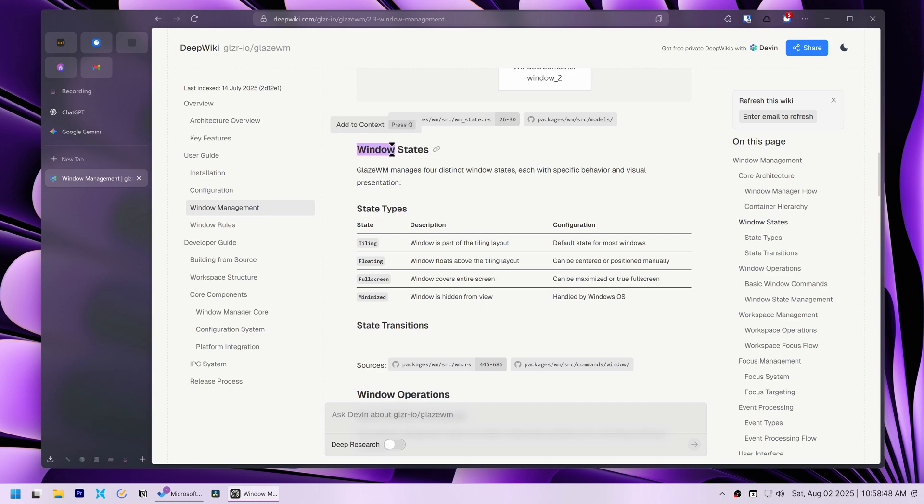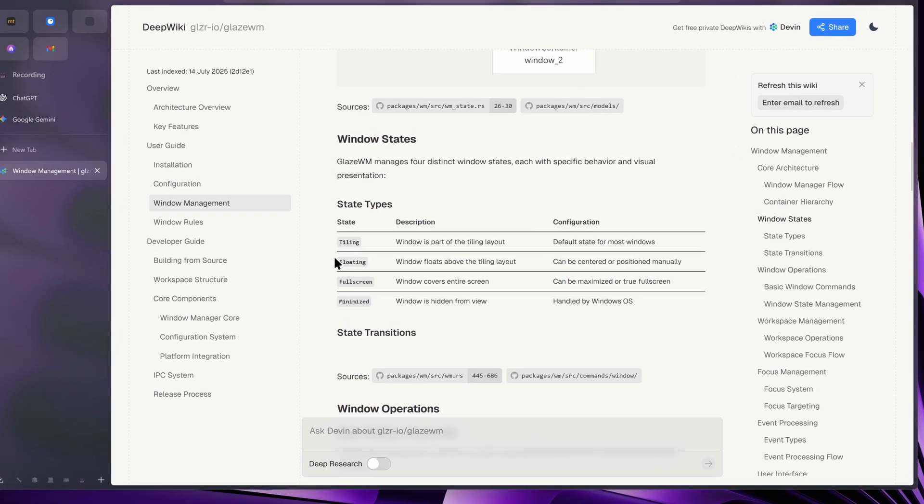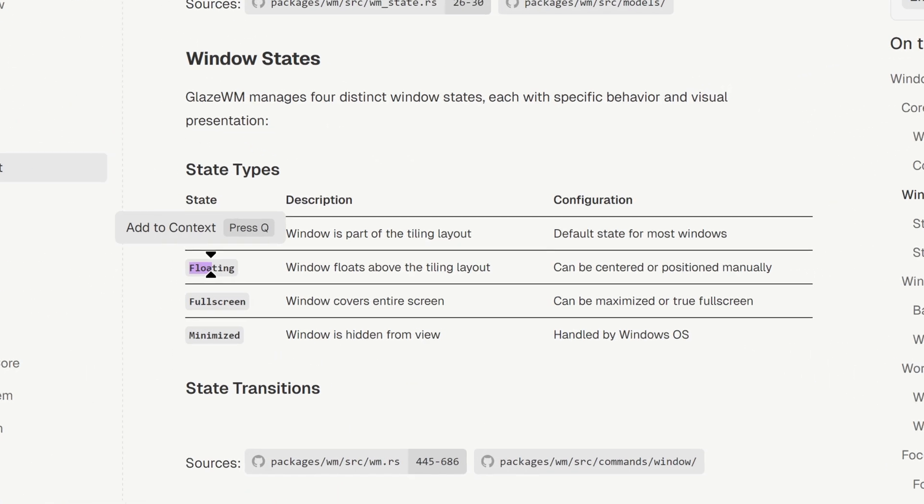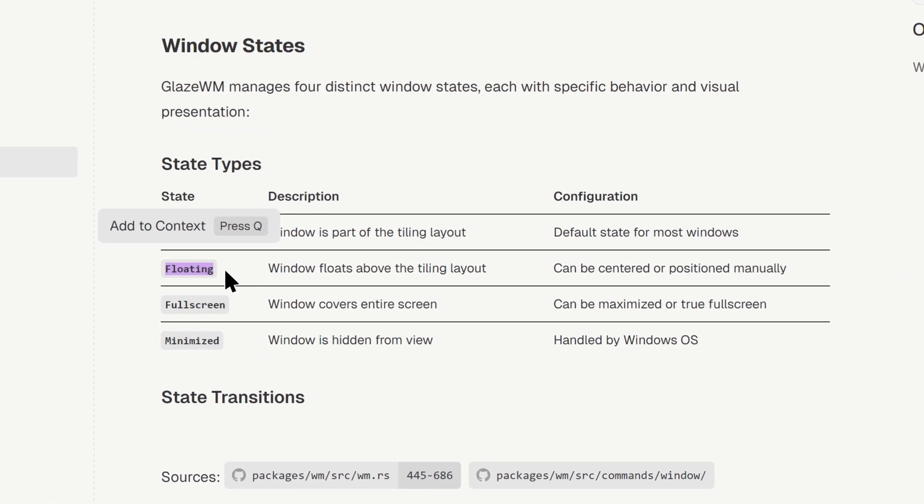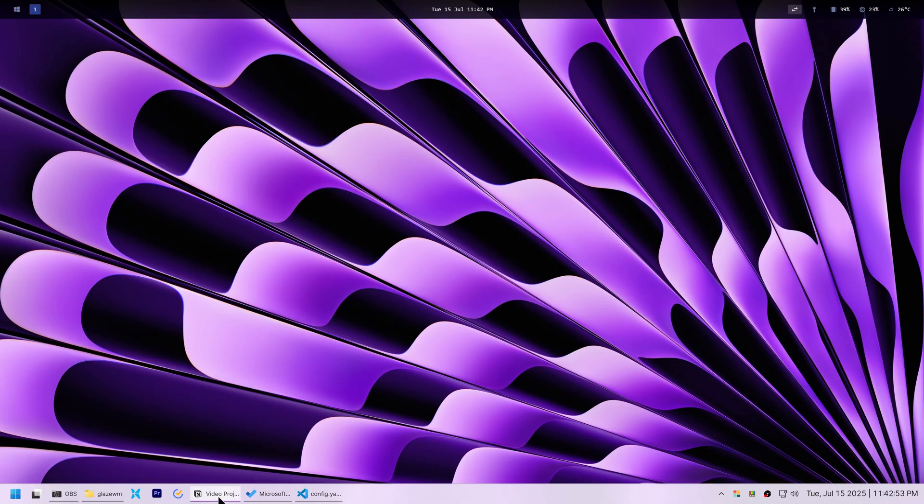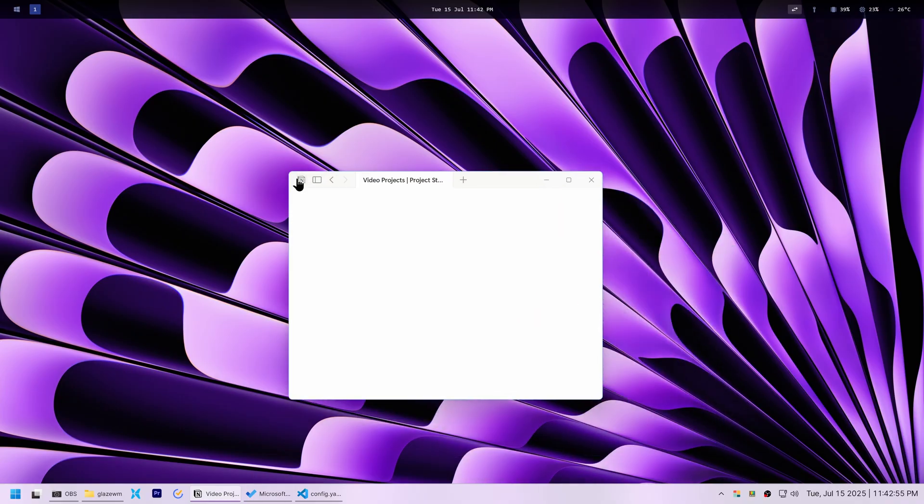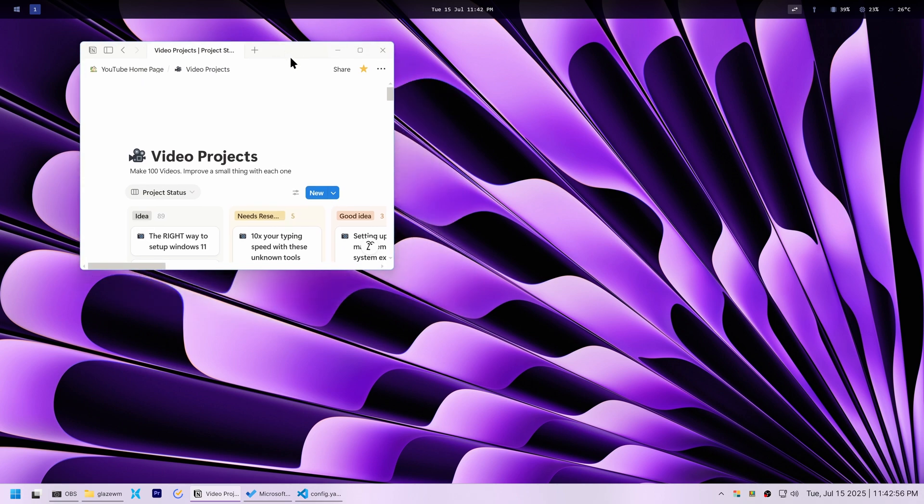After digging through Glaze WM's GitHub page and documentation, I found my answer. I could set Glaze WM's default behavior to floating instead of tiling. This meant my windows would act normally just as they would without any window manager, while still letting me leverage Glaze WM's powerful workspaces feature.